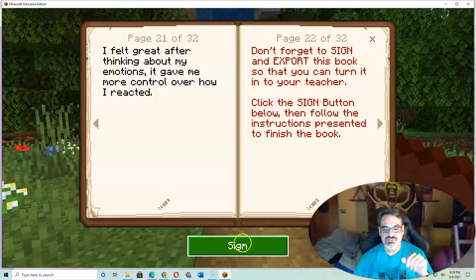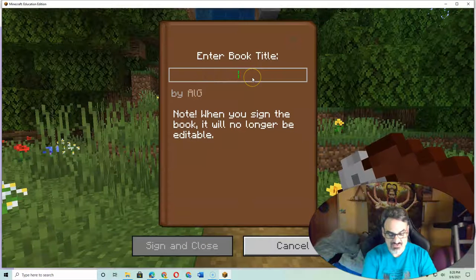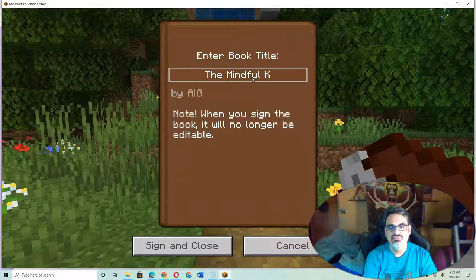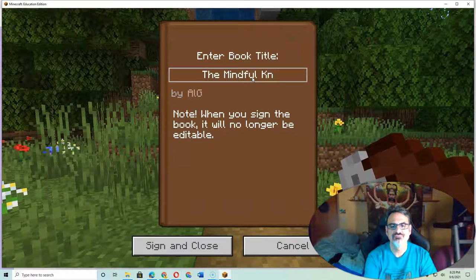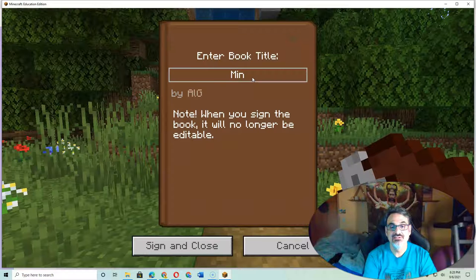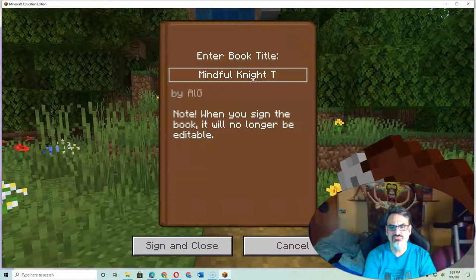Here's how you do it. Click Sign, then enter the title — 'The Mindful Knight.' Let's call it 'Mindful Knight,' and then add your name if it fits.